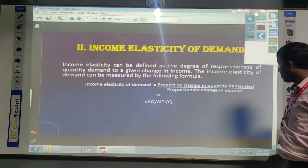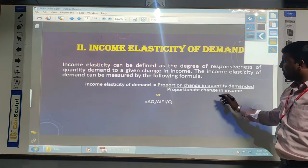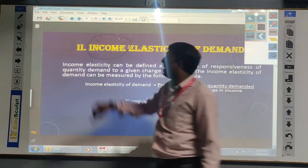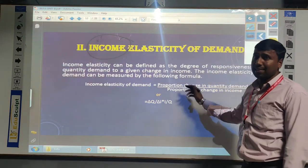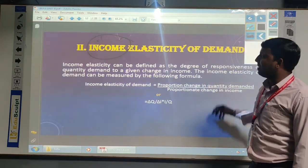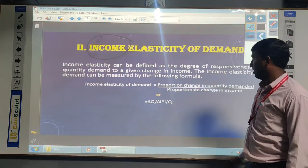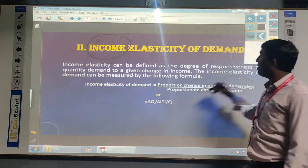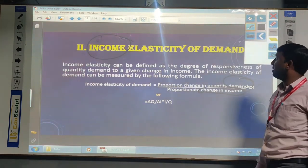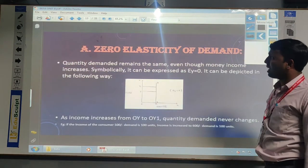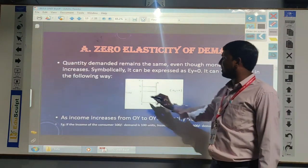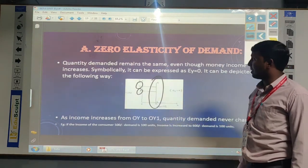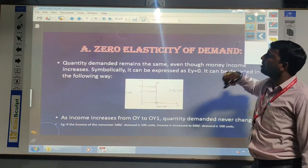When we go for income elasticity of demand, we consider the income of the consumer. If the income of the consumer is increased or decreased, whatever the range of change in demand, that we discuss as income elasticity of demand. Simply, whatever the proportional change in the income of the consumer, then whatever changes are there in the demand of the commodity, that is income elasticity of demand. Zero elasticity of demand means if the consumer income is increased or decreased, there is no change in the demand of a commodity.